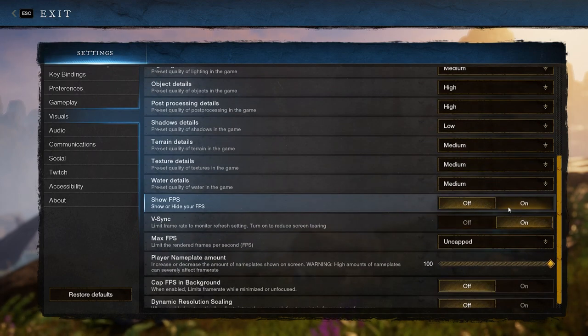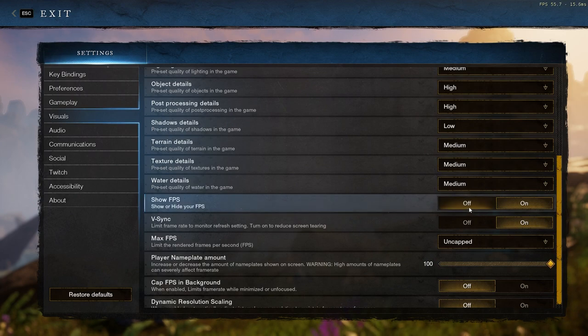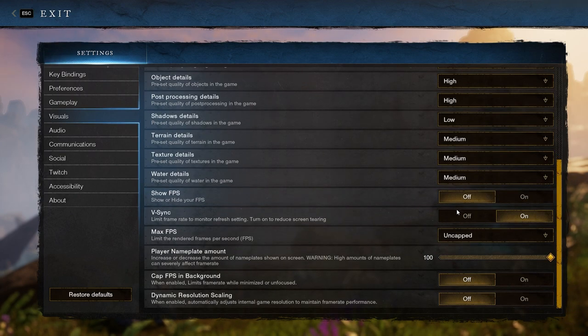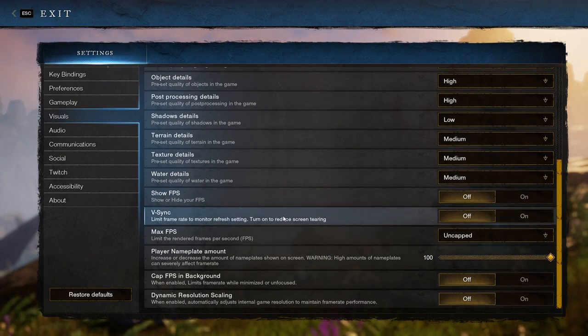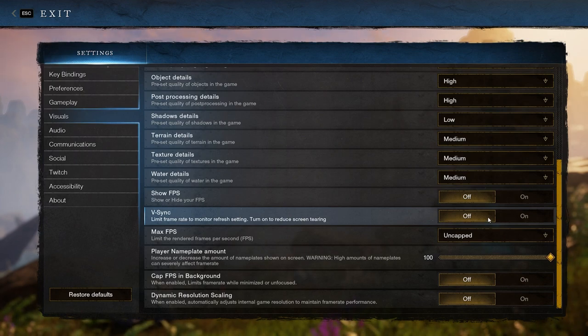After those there is show FPS which will just display your framerate if you would like to know how well your game is running. VSync is after and that will limit your framerate to your display's refresh rate. This can help with screen tearing but it's usually best to keep it off.